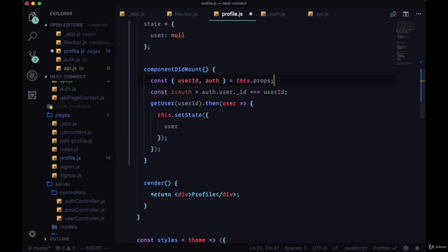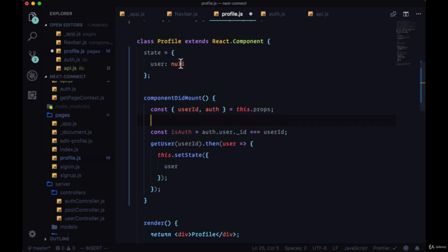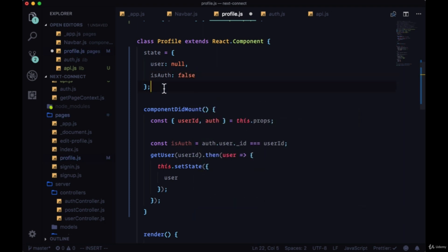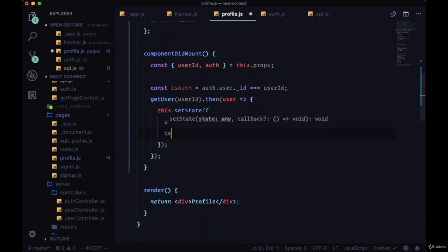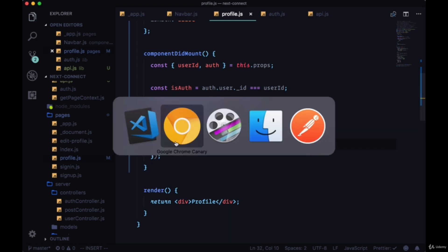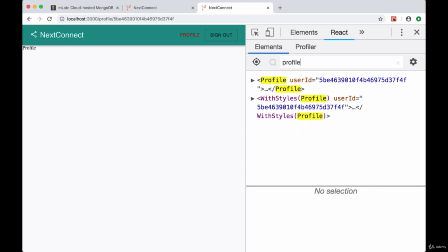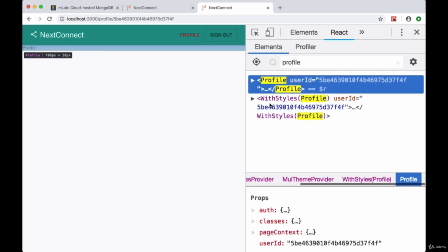userId that we're getting from the route. And if so, if isAuth returns true we can put that in state—it'll initially be set to false—and we can pass isAuth to setState as well. We'll save once again, we'll refresh and search again for Profile.